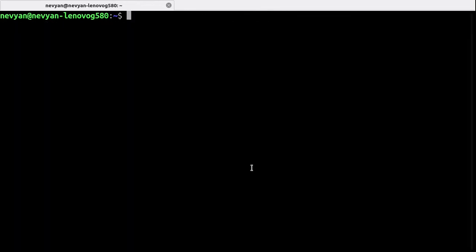Let's try to access the LXD server via LXC. Alright, so if we type sudo LXD init and then dump, we can see the configuration of our currently running LXD daemon.